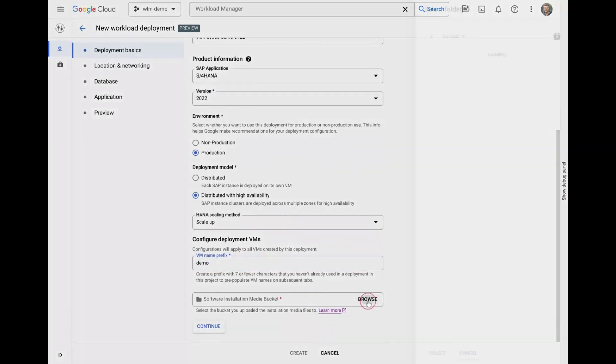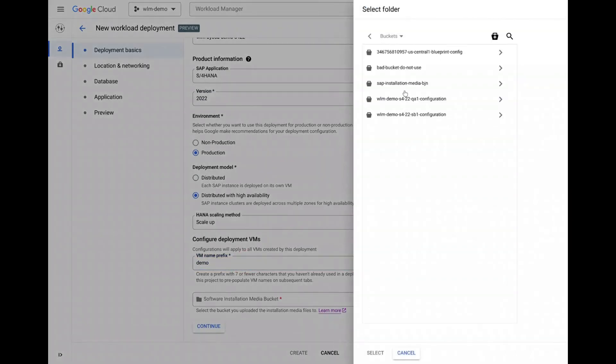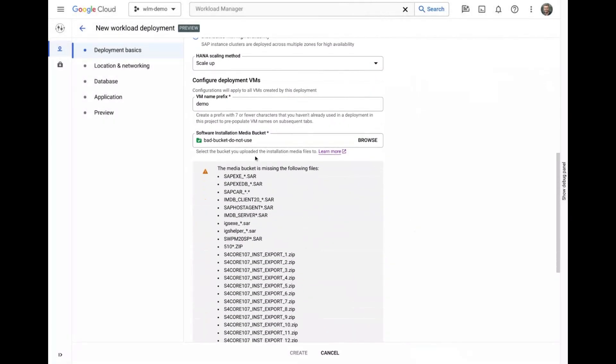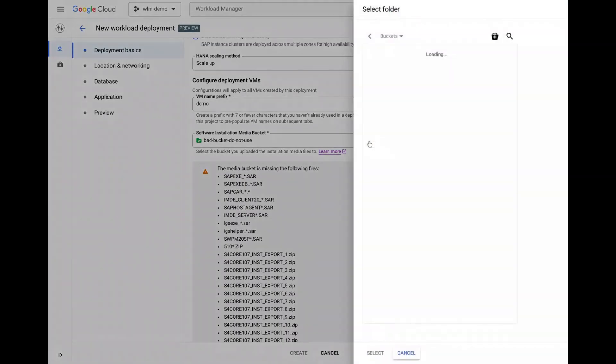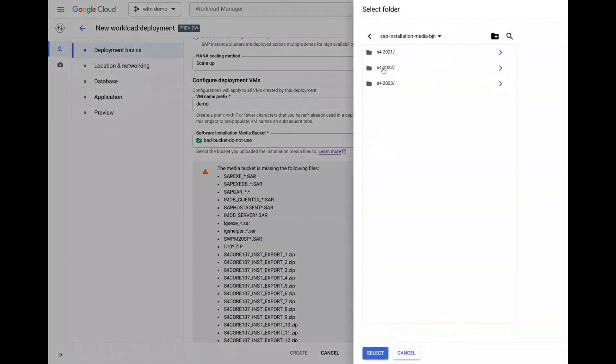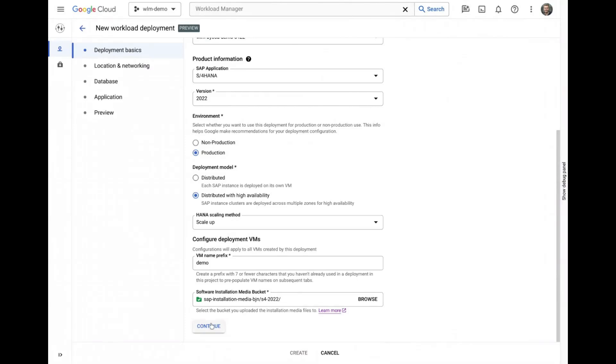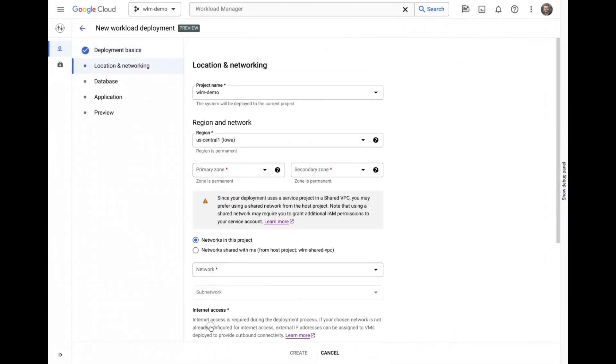By intentionally picking the wrong storage bucket containing the SAP installation media, we can see a quick example of one of the proactive checks that are built directly into the user interface before correcting it and proceeding to the next tab.